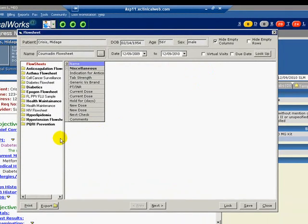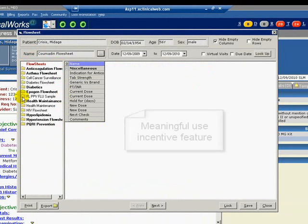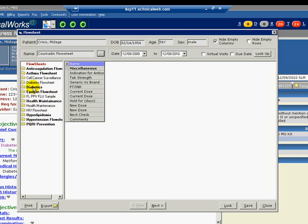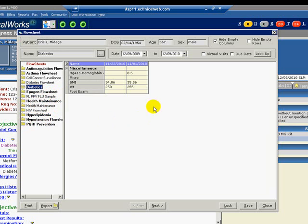The flow sheet window pops up, and on the left side is a list of current flow sheets. The names in bold are the flow sheets that are related to the patient's problem list and past assessments. Click on the diabetes flow sheet. We see here that any results or information obtained for the items associated with the flow sheet would appear under the appropriate encounter date.